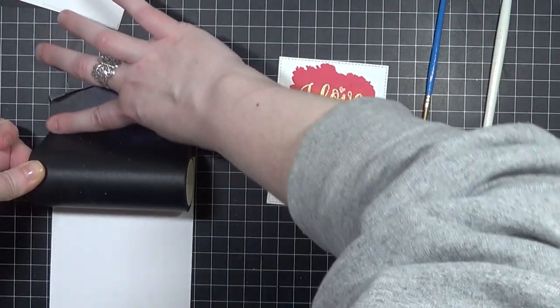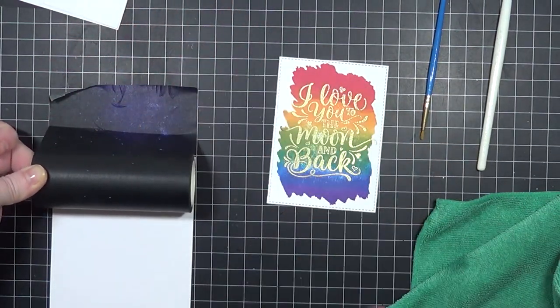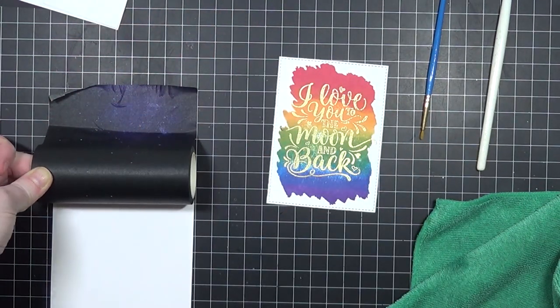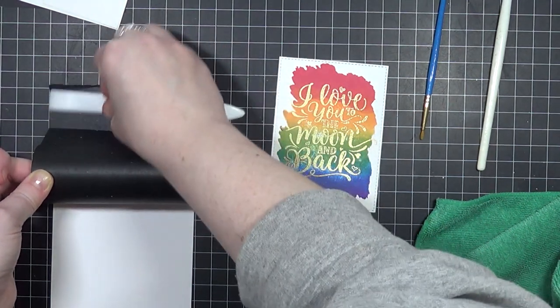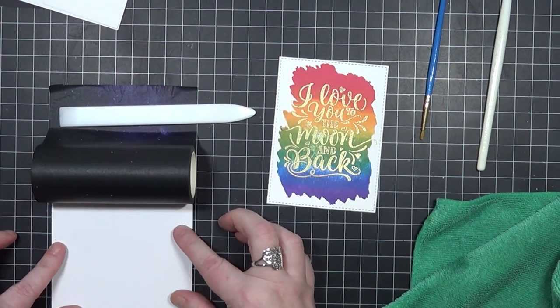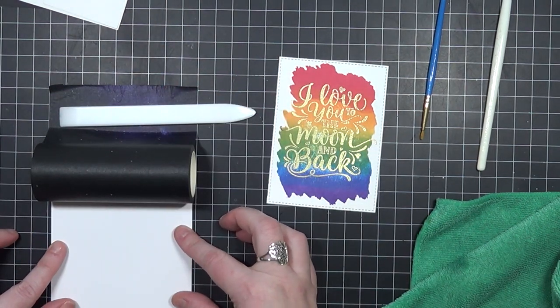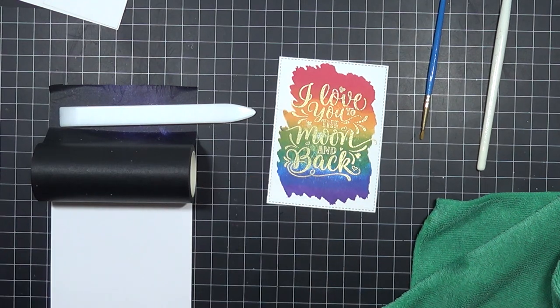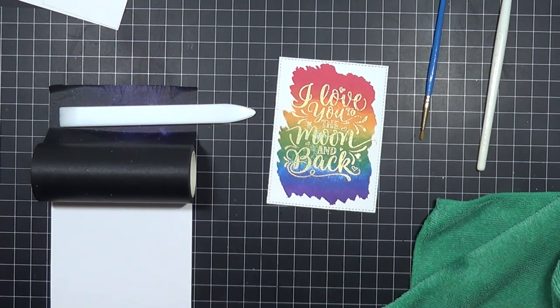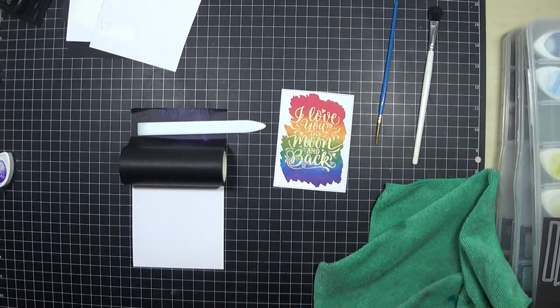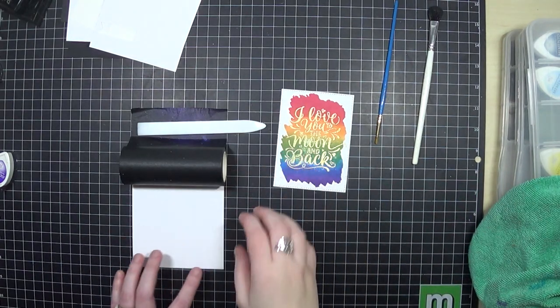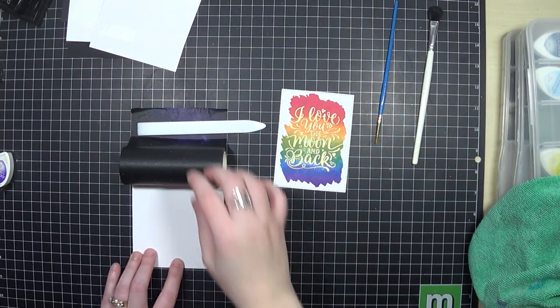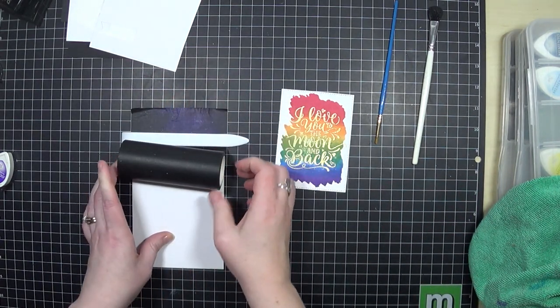I wanted to show you a trick on how to apply these big washi tapes to a card front, and I have to give all the credit to my fellow friend and card maker Lori Willison. I am pretty sure she did a video on this.